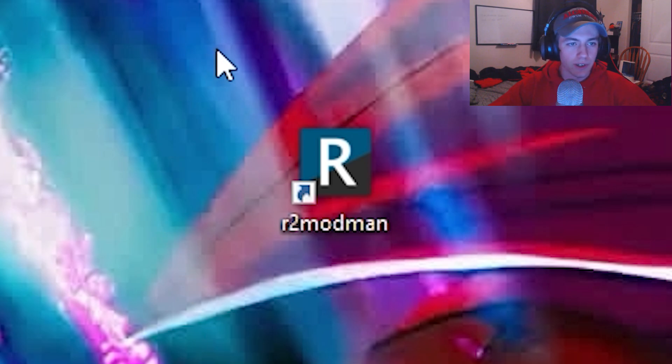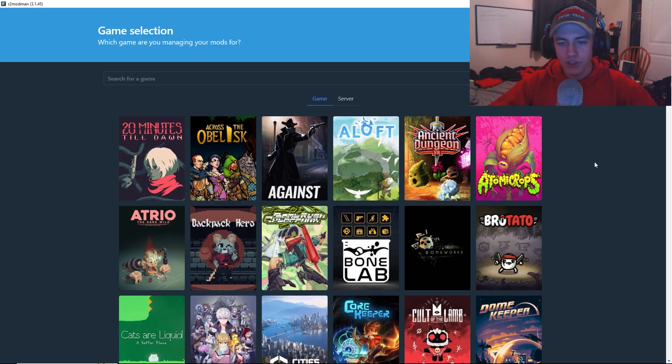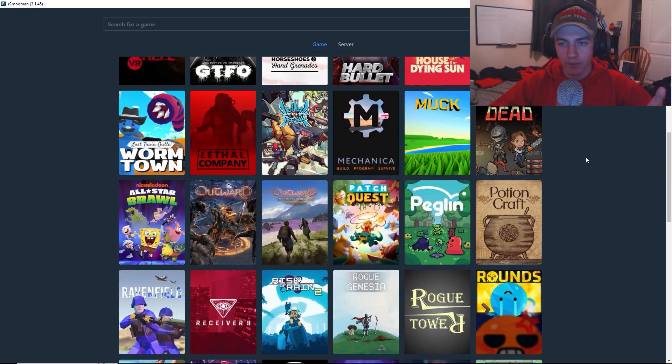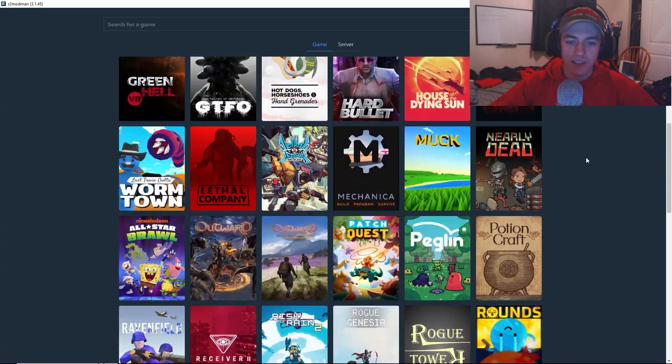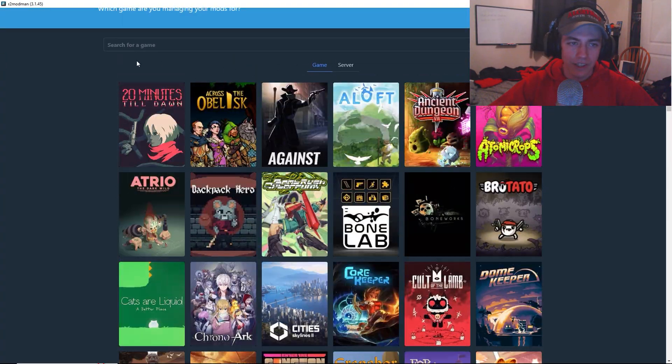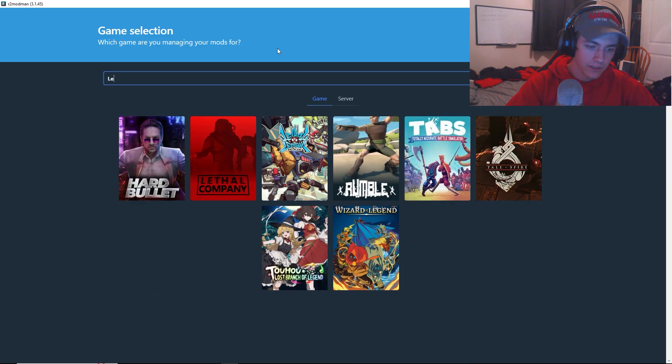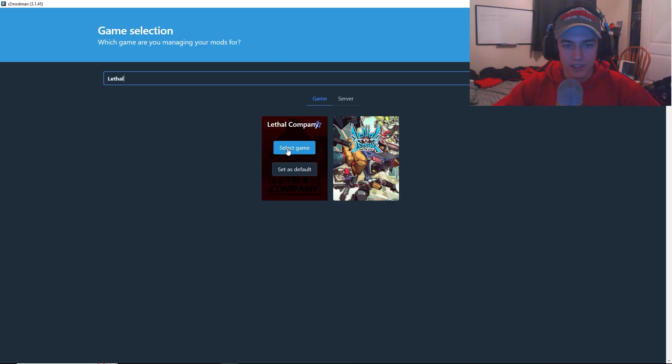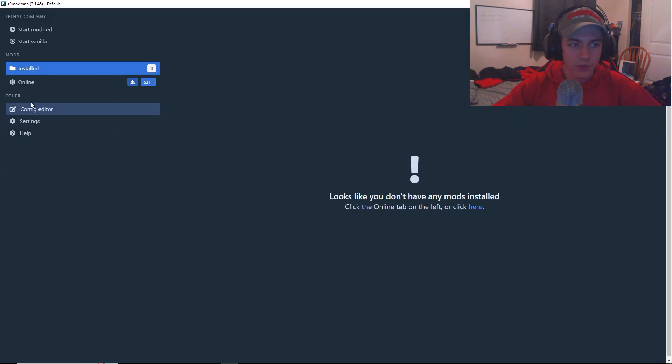Alright, so after you follow those instructions, you should have R2 mod man. Once you open it, you can see there's actually multiple games that you can mod. So that's the cool thing about this. But go ahead and type in lethal. And then you press select game.